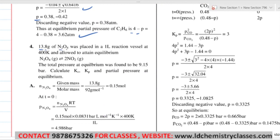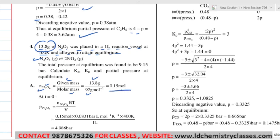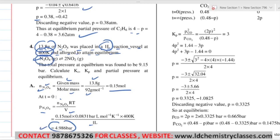Next problem: 13.8 grams of N₂O₄ was placed in a 1-liter reaction vessel at 400 Kelvin and allowed to attain equilibrium. This N₂O₄ ⇌ 2NO₂ reaction is given. First, find the moles: given mass divided by molar mass = 13.8 divided by 92 = 0.15 moles. Temperature is 400 K, volume is 1 liter. Use PV = nRT to find initial pressure: P = nRT/V = 0.15 × 0.0831 × 400 / 1, giving the initial pressure of N₂O₄ in bar.